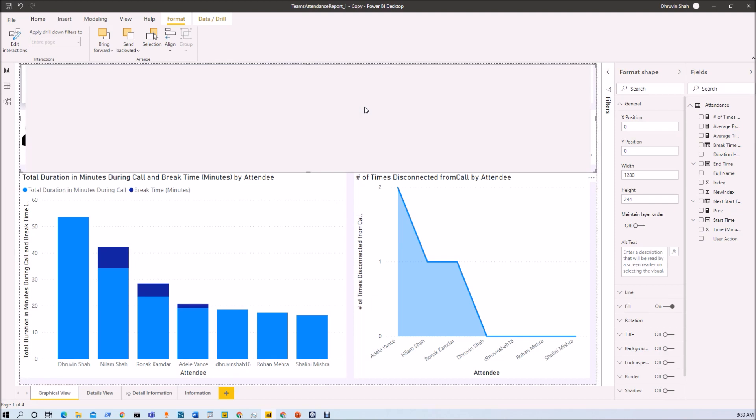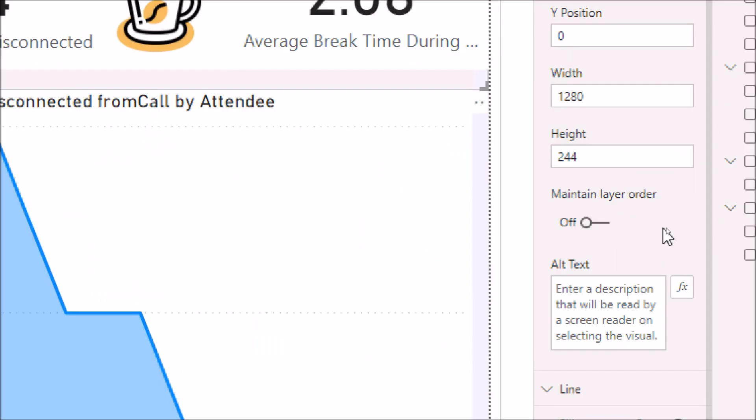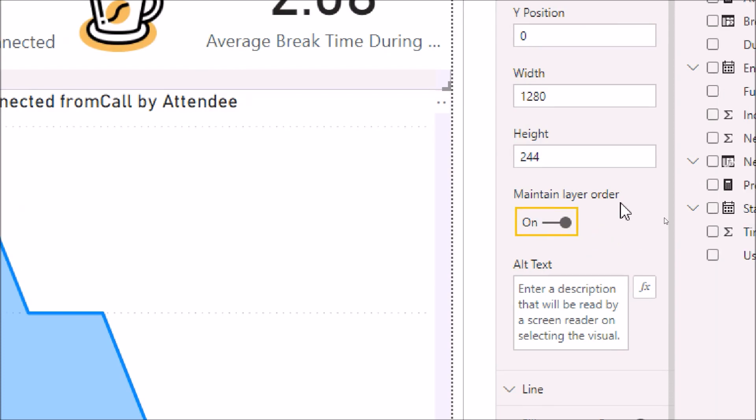Now to overcome this, we need to maintain layer order over here. Now select your background shape or object over here, now go to the general property, and here you have a switch maintain layer order. So we just need to toggle this switch on. So basically it will maintain the layer order for your object.